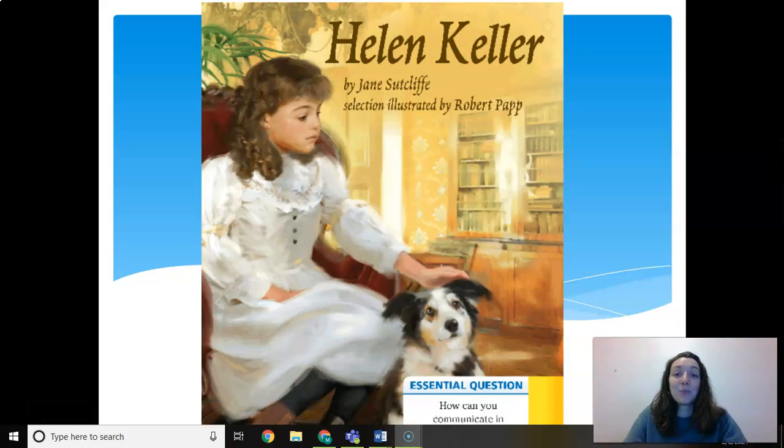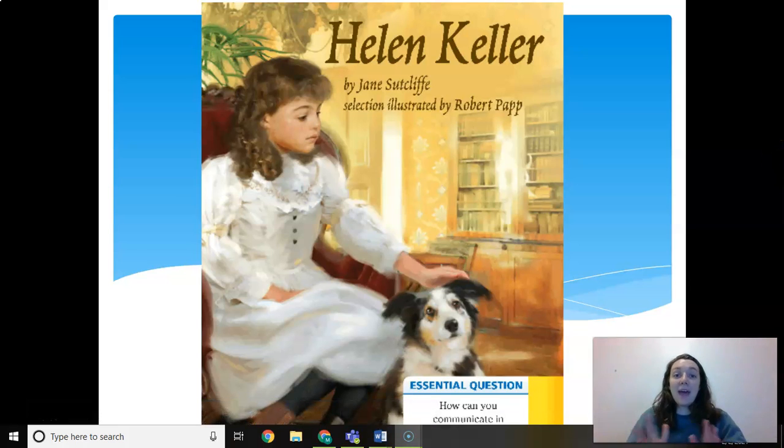Hi friends, today we're going to cover our phonics for our new story, Helen Keller.